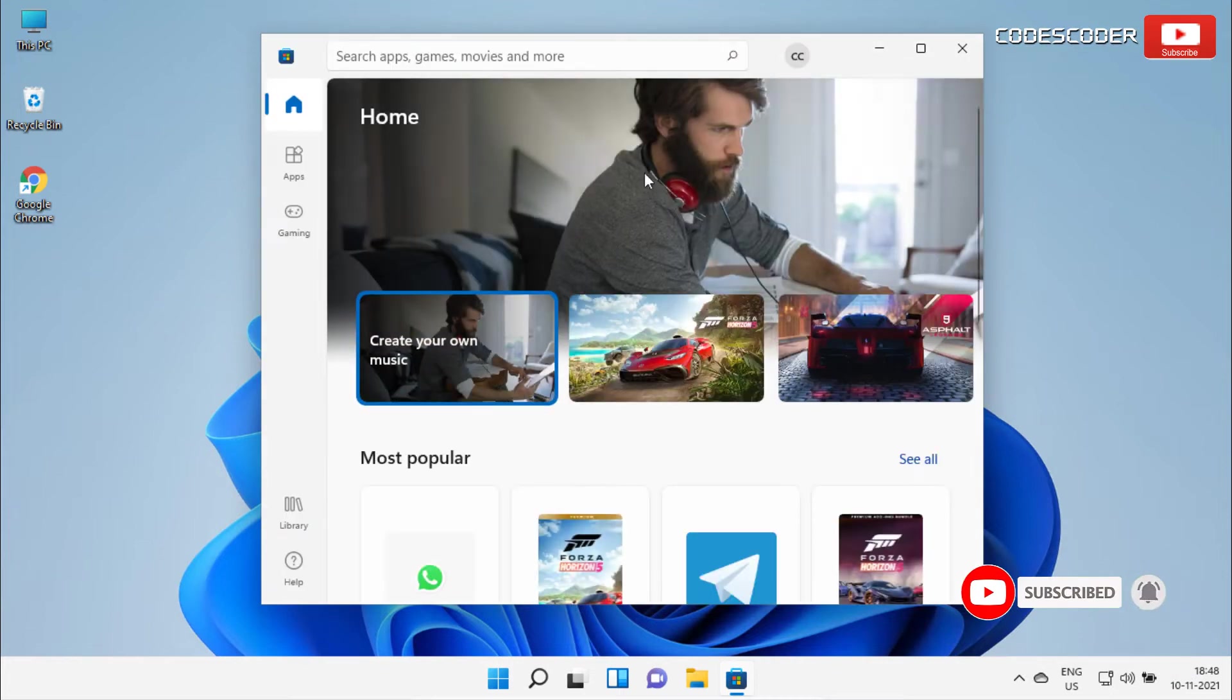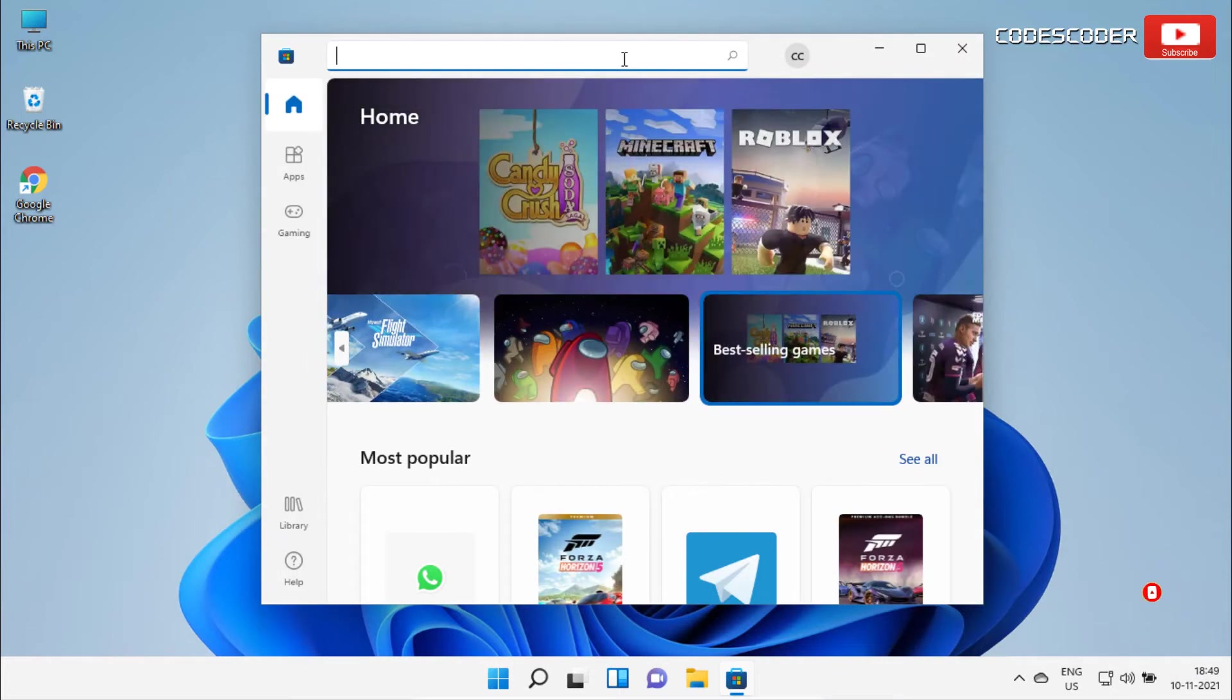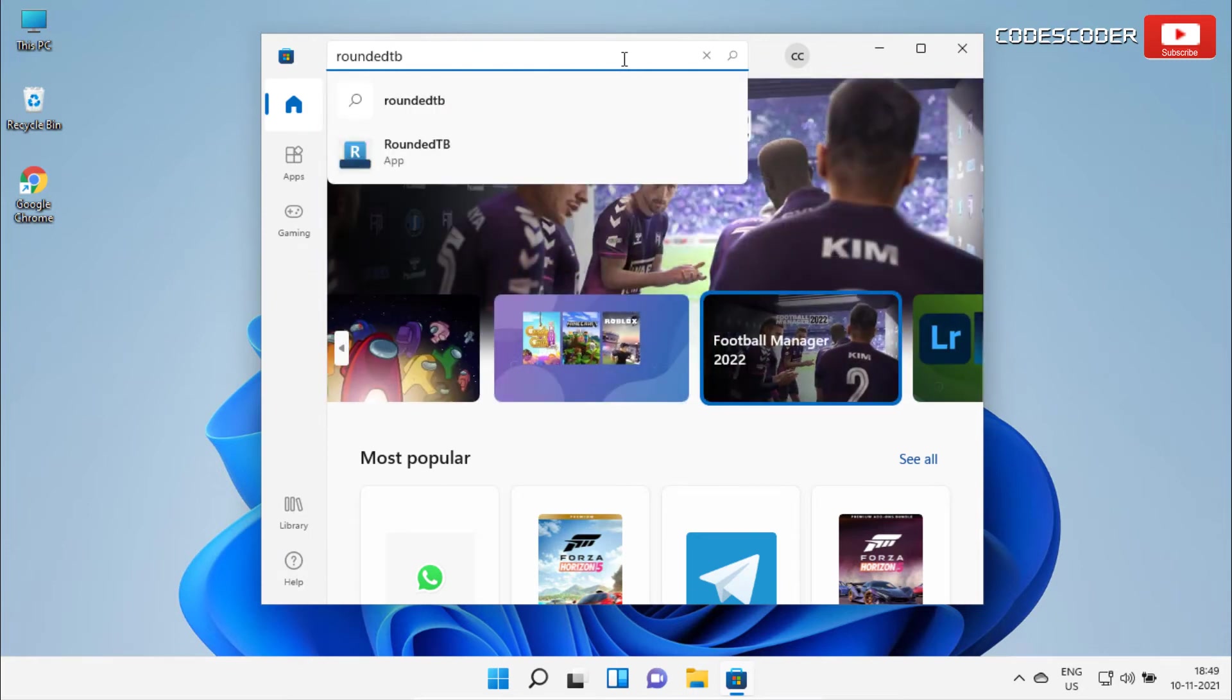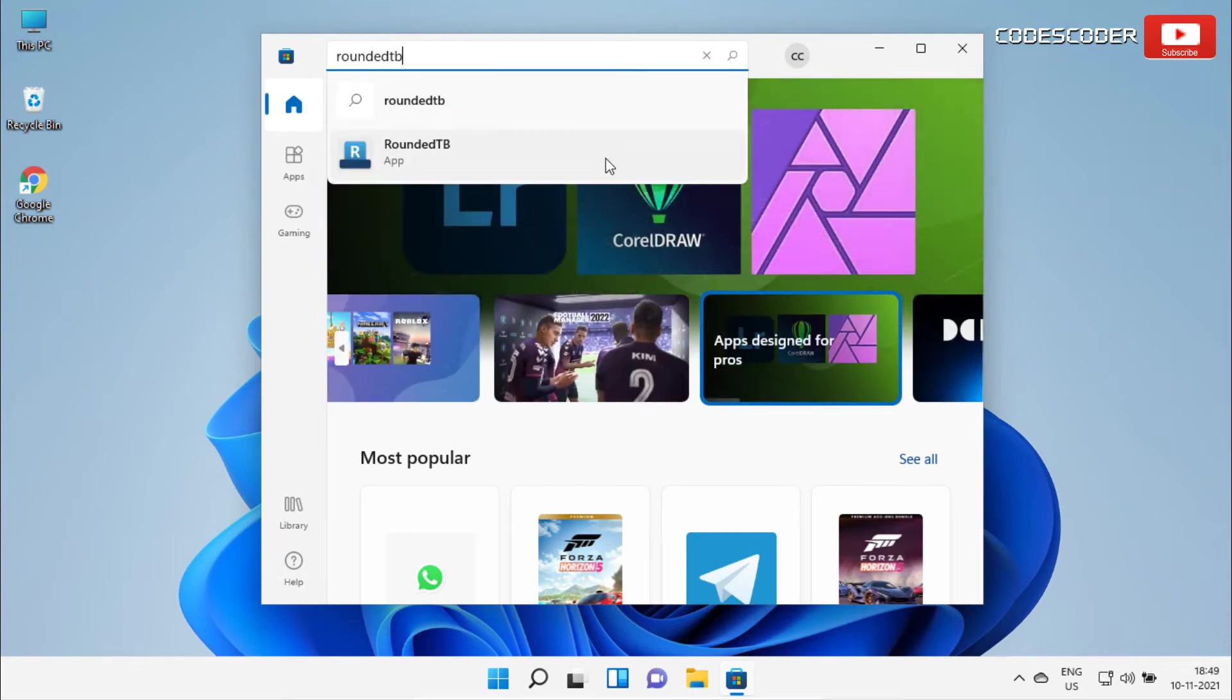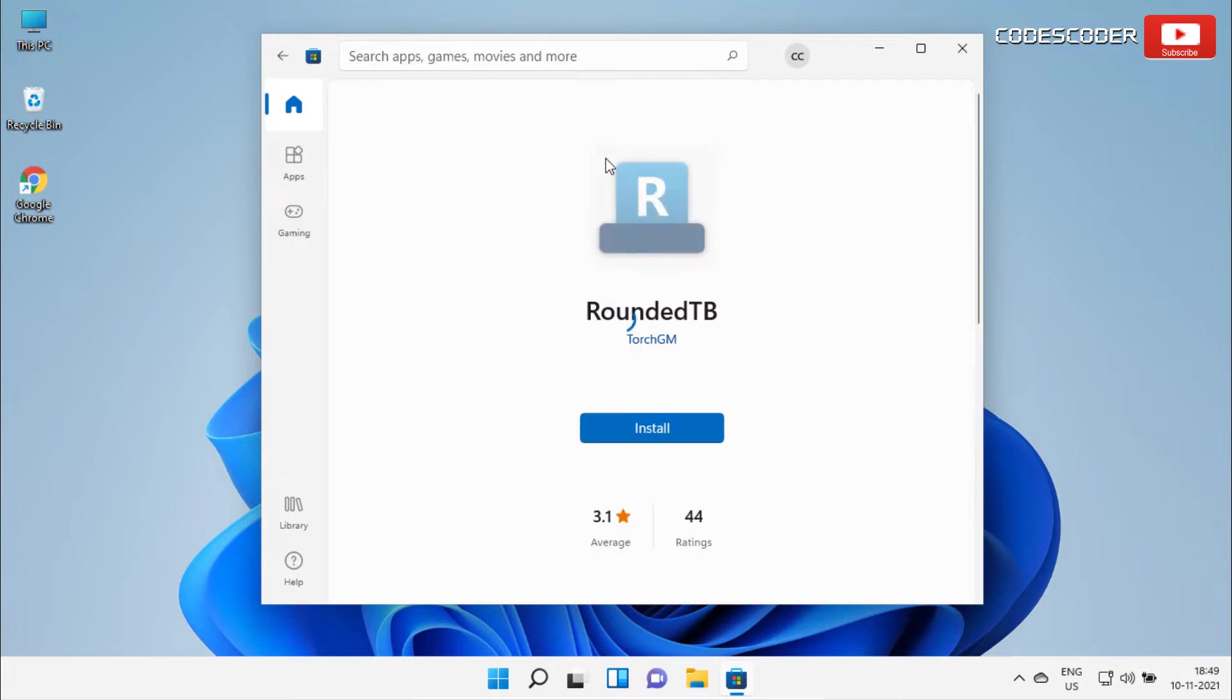Inside Microsoft Store, click on search and type RoundedTB. Select RoundedTB from the suggestion, then click on install button.